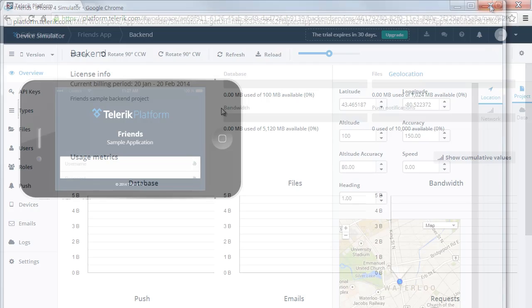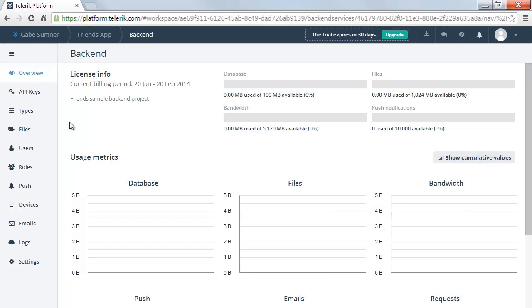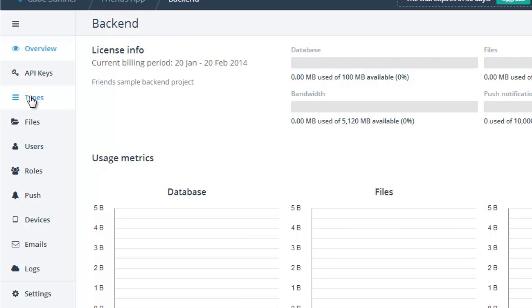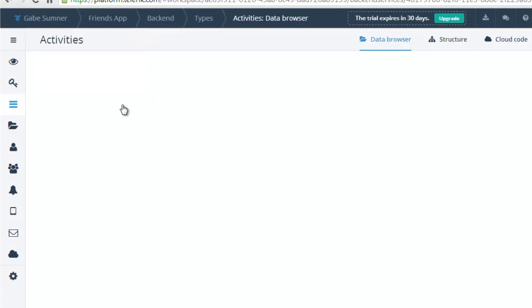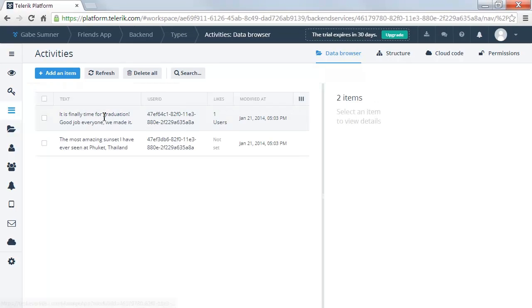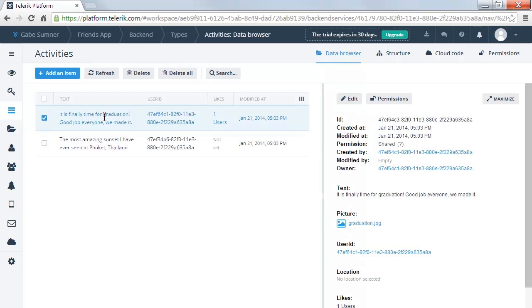Or you can create a new backend services project to provide data services, push notifications, authentication services, and more for your app.